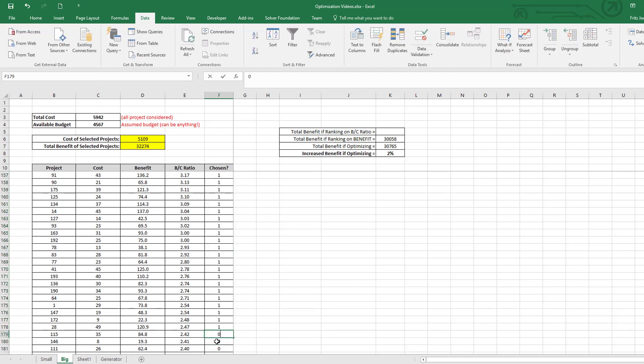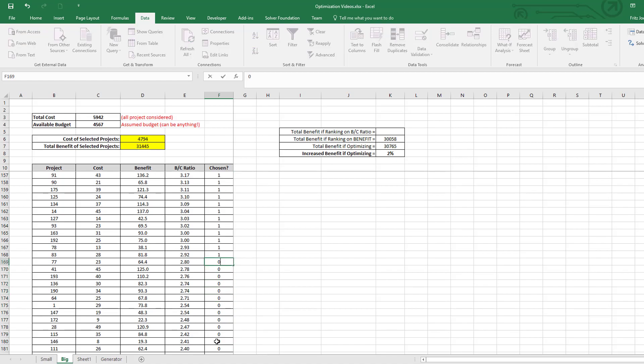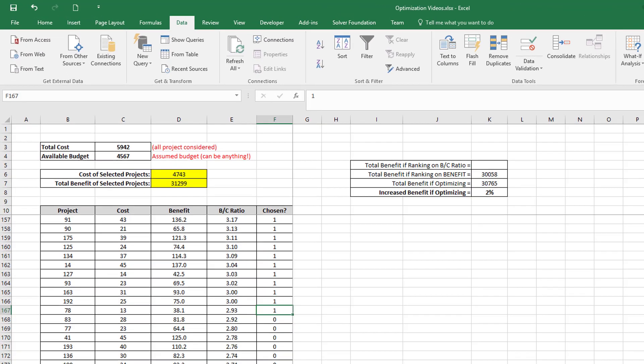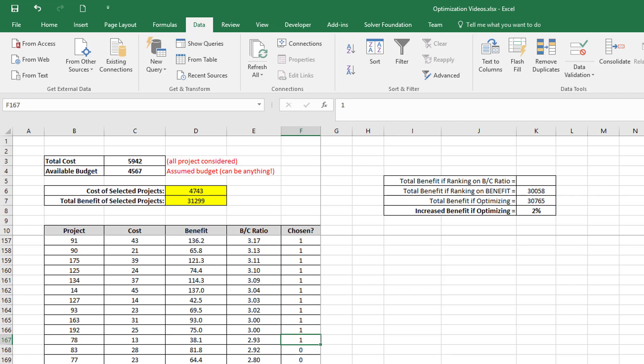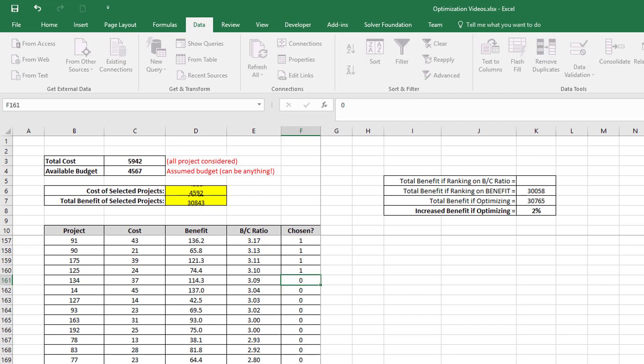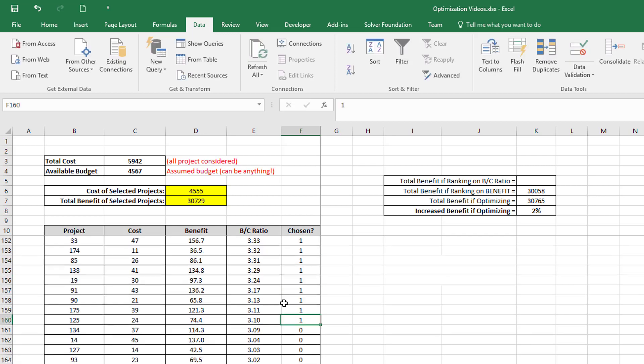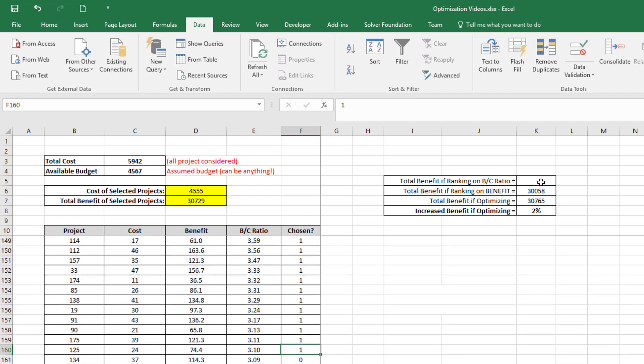So I have to turn some of these back again. So I'm just going to switch off projects until I get in under that budget of 4567. So there, I'm almost at my budget. If I switch on one more project, I don't make it.